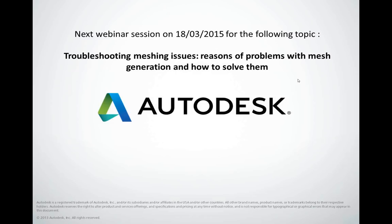I would like to thank you very much for attending this webinar. Of course, I would like to invite you to the next one. I appreciate your feedback as it allows us to make presentations better and understand what topics to cover for future webinars. Thank you very much for attending.